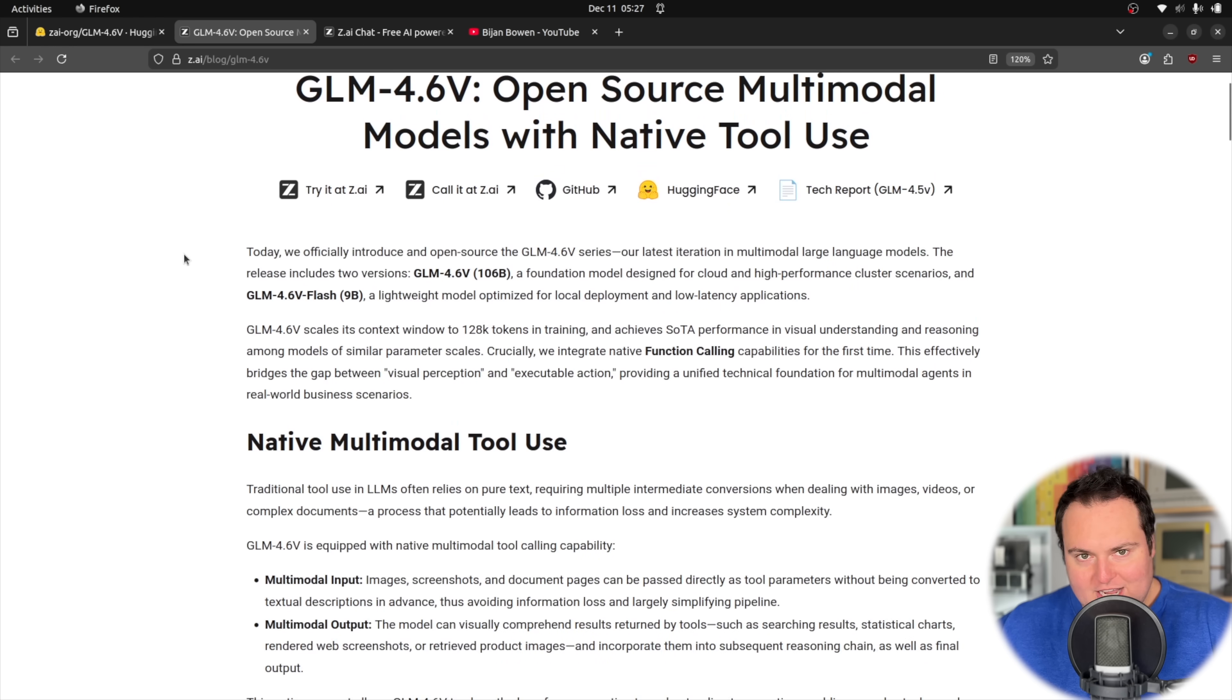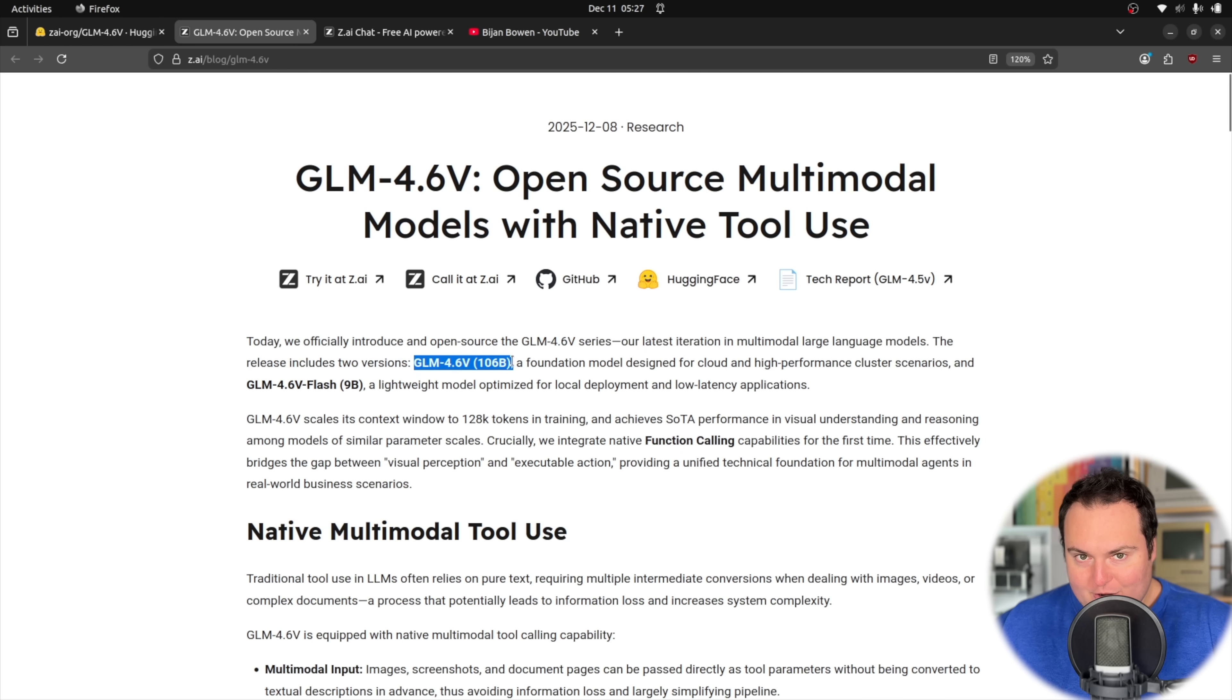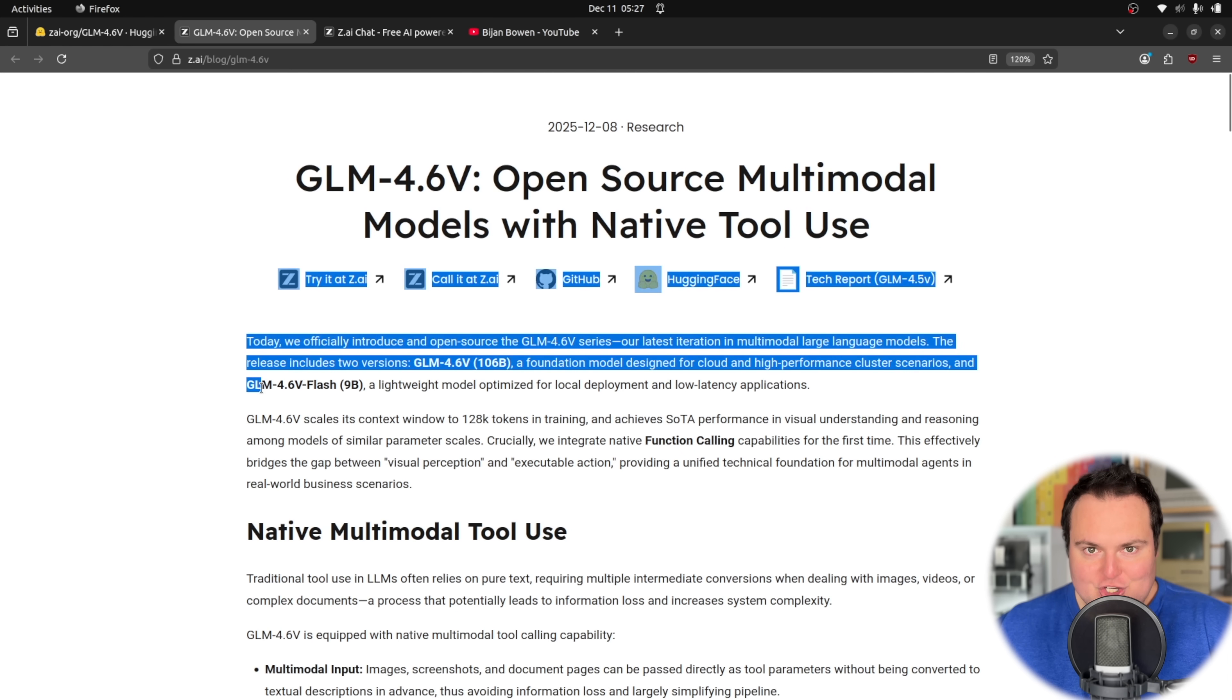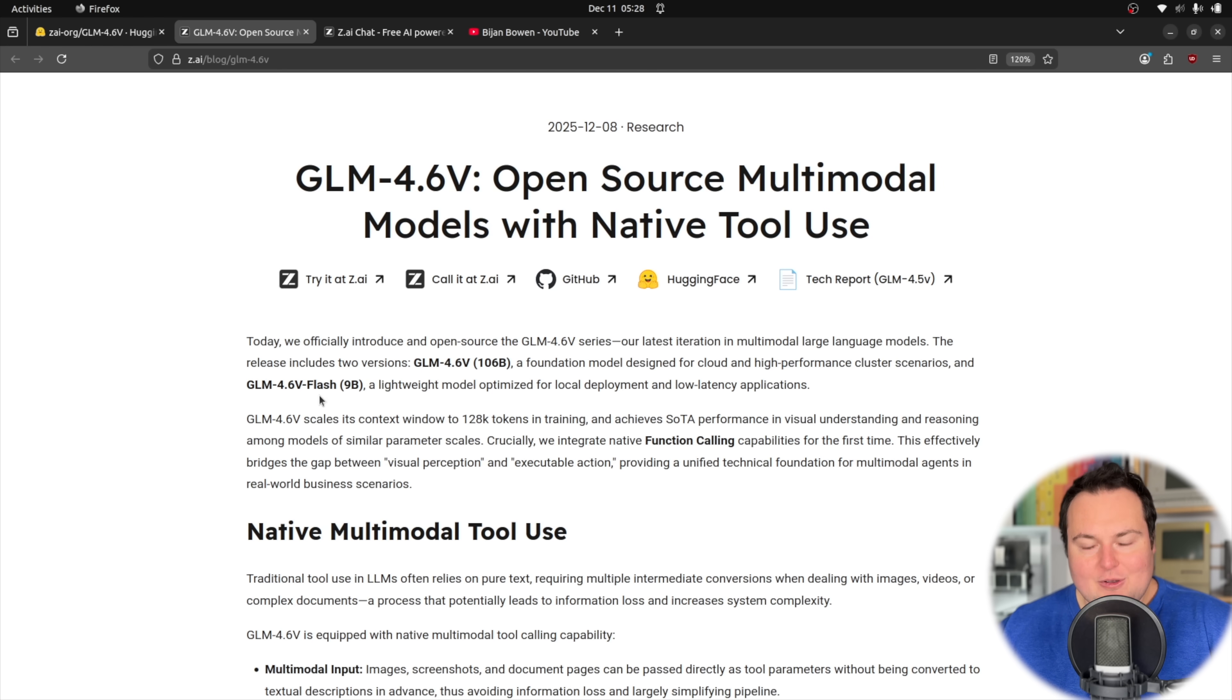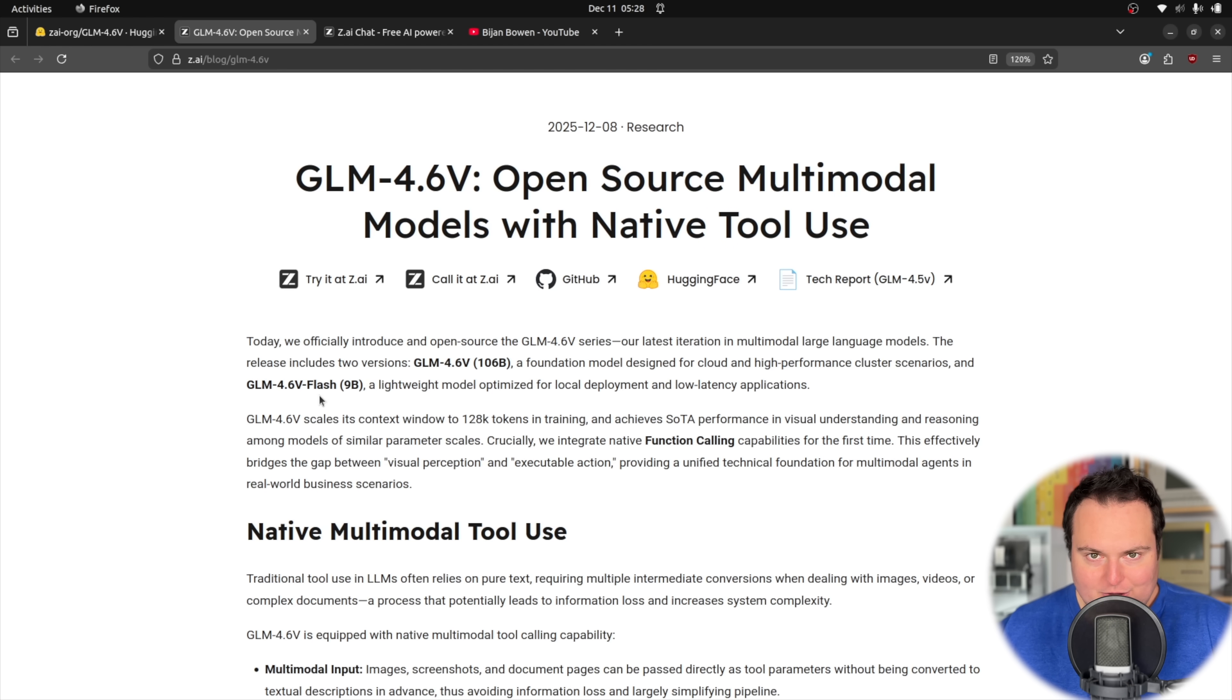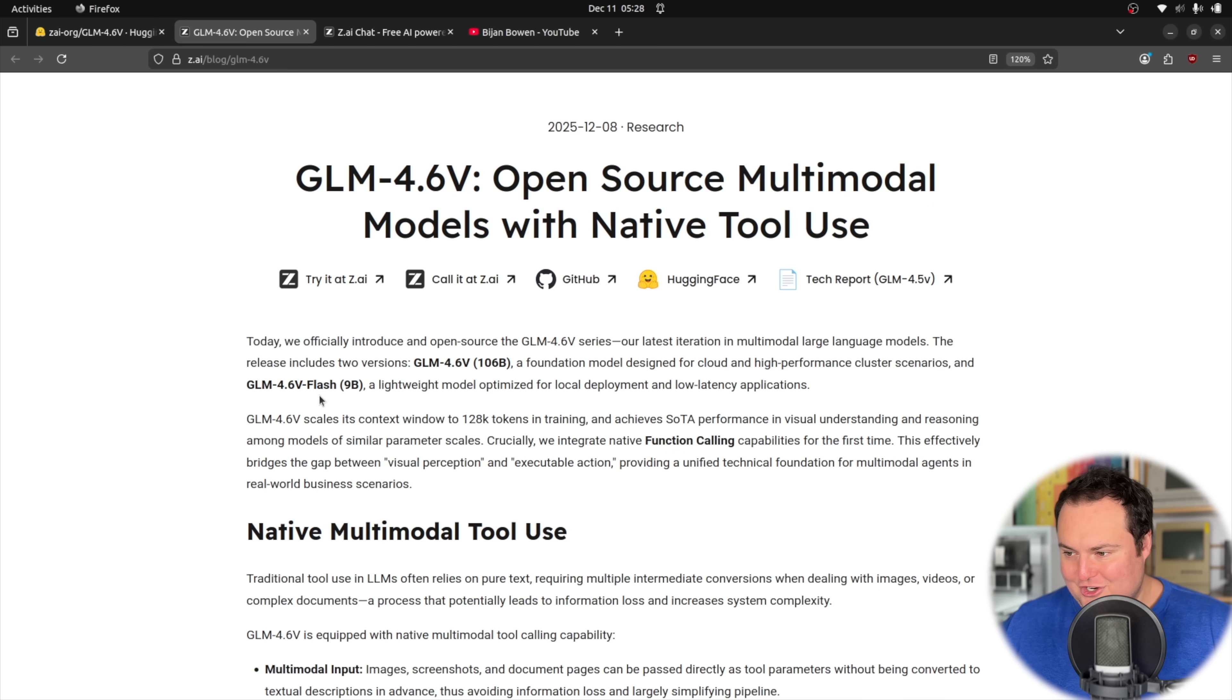So that's all we're going to send this right now. While it is thinking through, this is a model that has thinking capabilities, we're just going to take a quick peek at the announcement blog post. So something very interesting, I think, to make note of currently is that in addition to the 106 billion parameter variant that was released right here, there is also the GLM 4.6V Flash, which is a 9 billion parameter model.